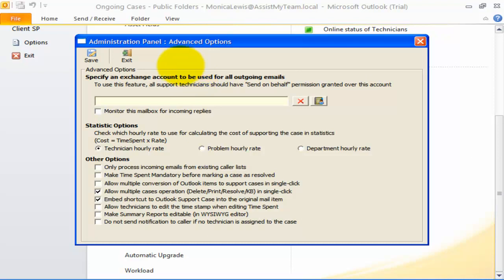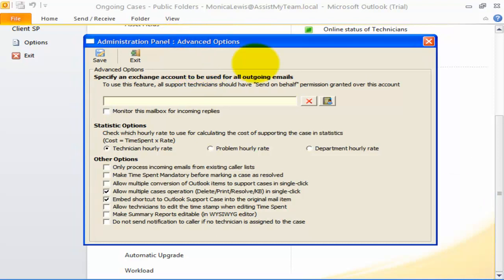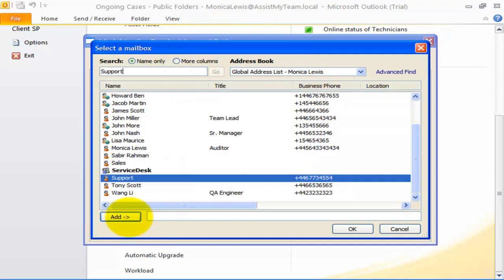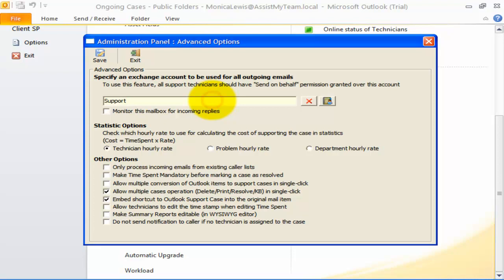To feed a dedicated mailbox account for outgoing emails, open the Advanced Options settings. Here, you can specify the mailbox from the global address list. You also need to make sure all Help Desk technicians have send on behalf rights over this common mailbox account.